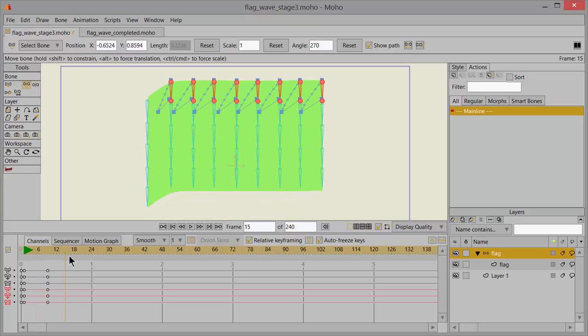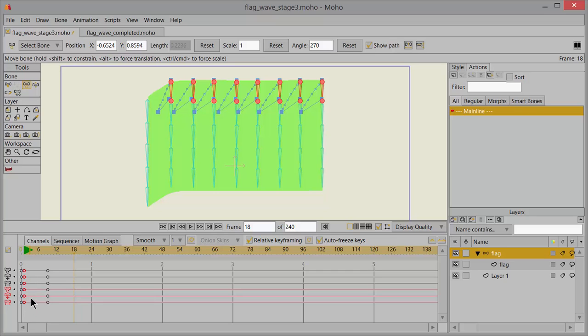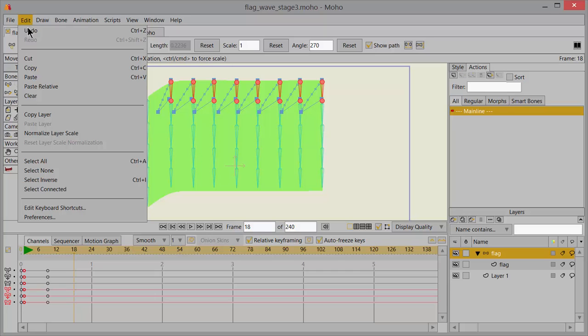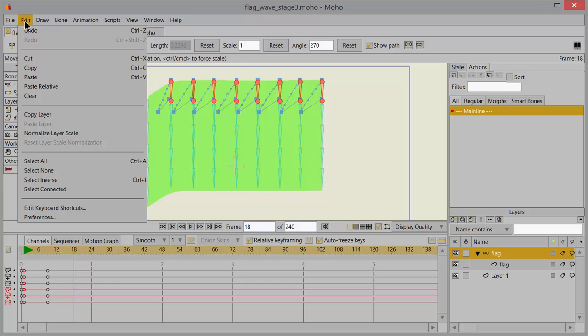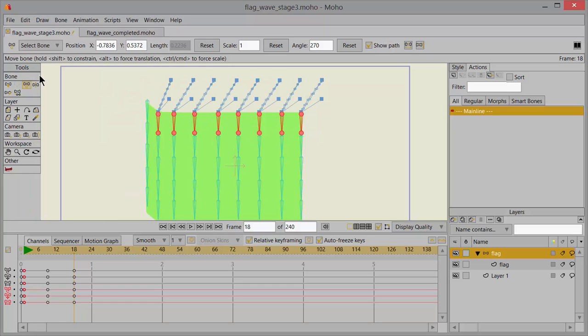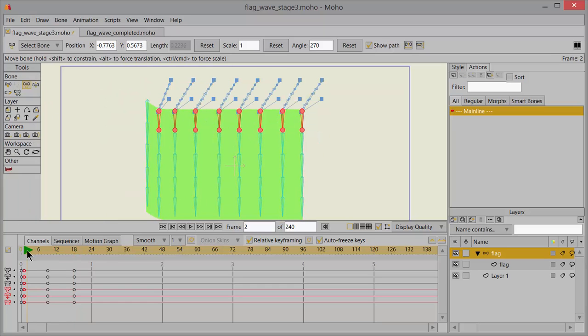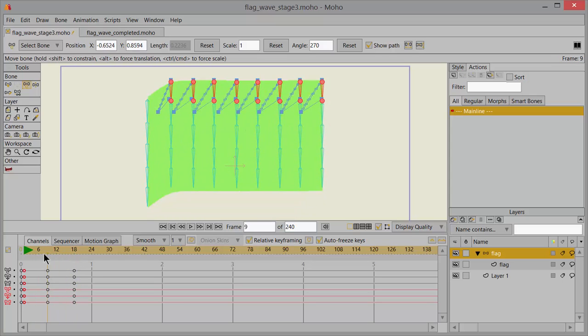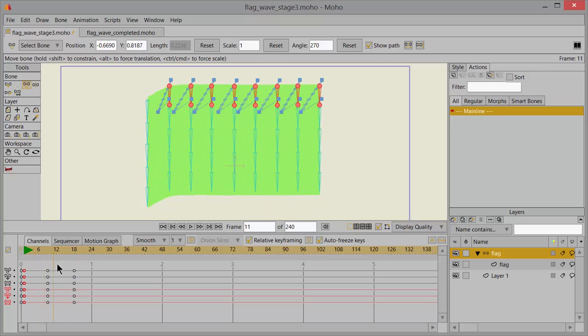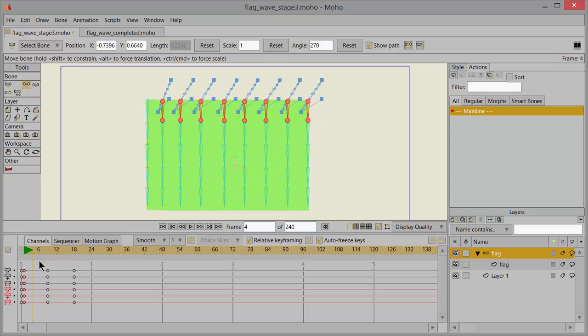Now go over to frame 18 and then select all of these keyframes here on frame one and only frame one just like that and we'll copy and paste them onto frame 18. So paste. Now from one to 18 it's got a back and forth motion.